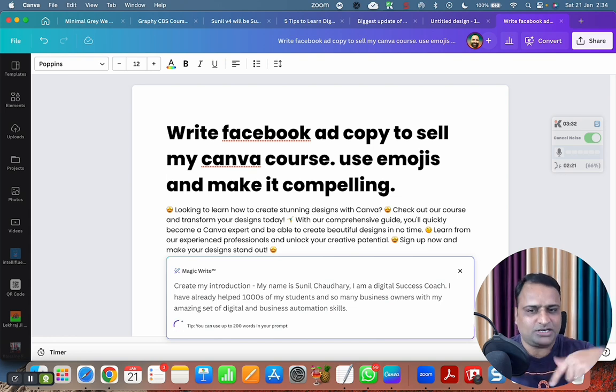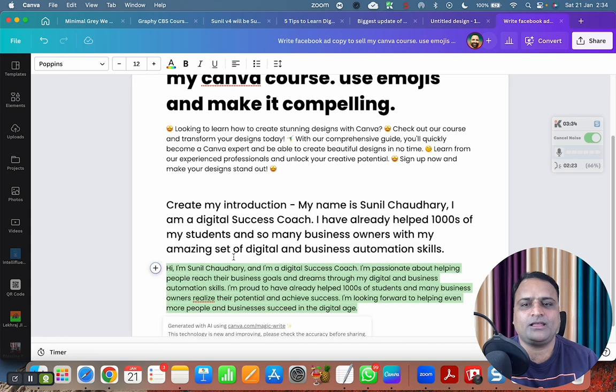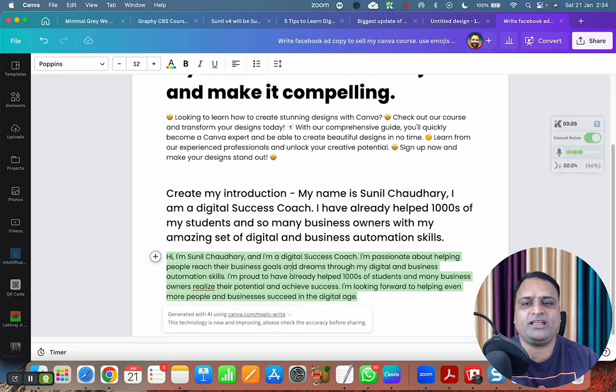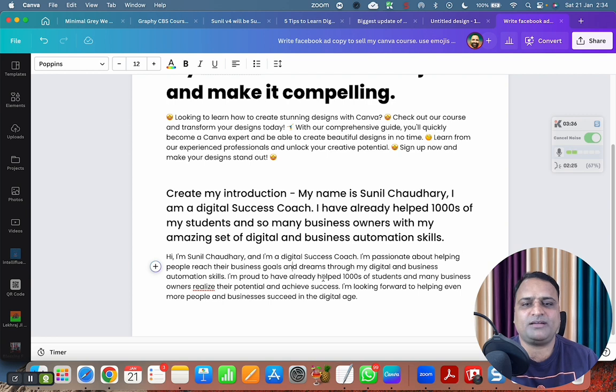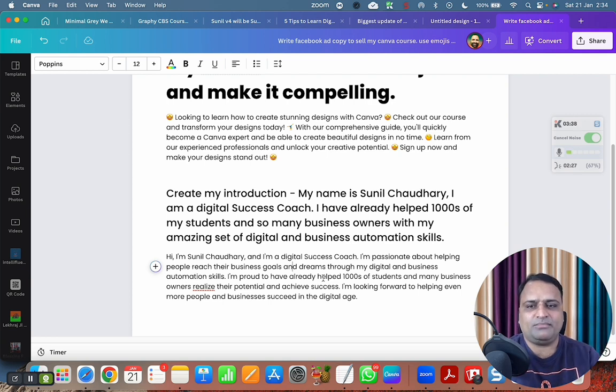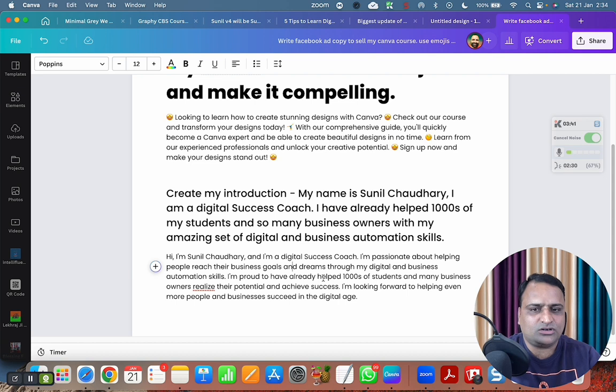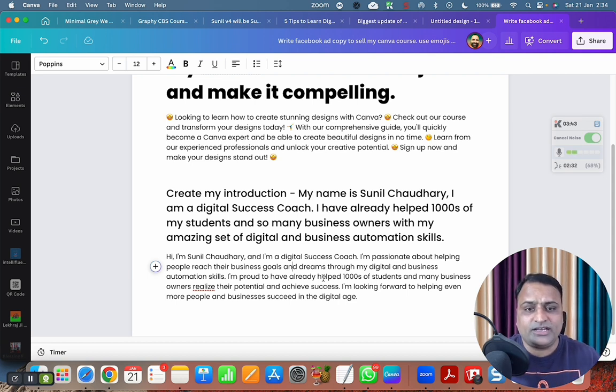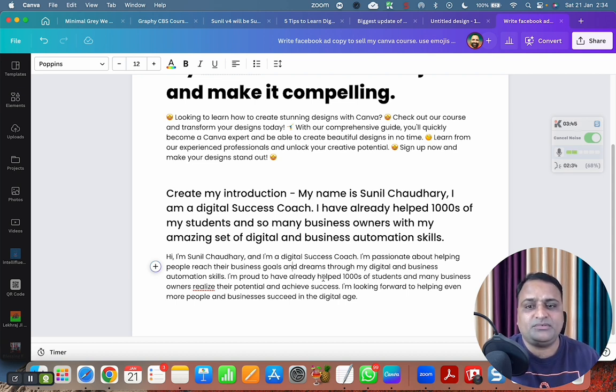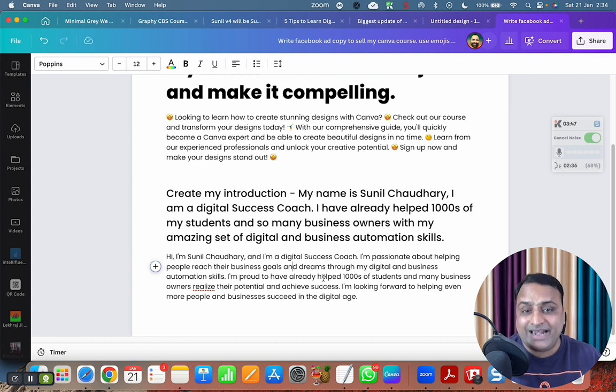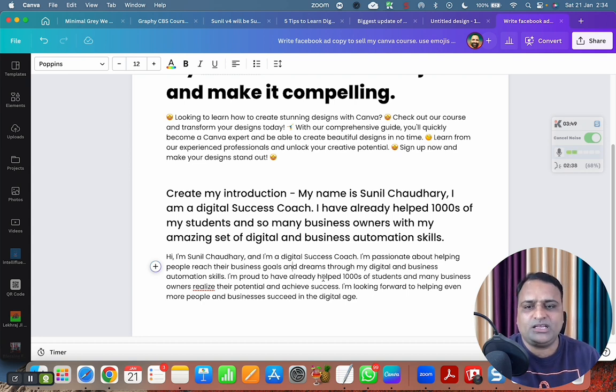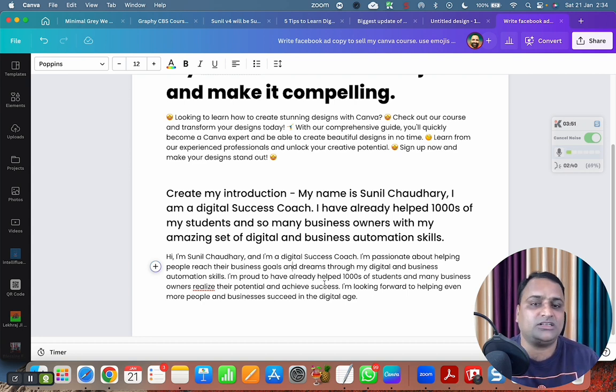Ding, ding, ding, abracadabra, magic is happening. Okay. Hey, I'm Sunil Chaudhary and I'm a digital success coach. I am passionate about helping people reach their business goals and dreams through my digital and business automation skills. I'm proud to have already helped thousands of students and many business owners realize their potential and achieve success. I'm looking forward to helping even more people and businesses succeed in the digital age.